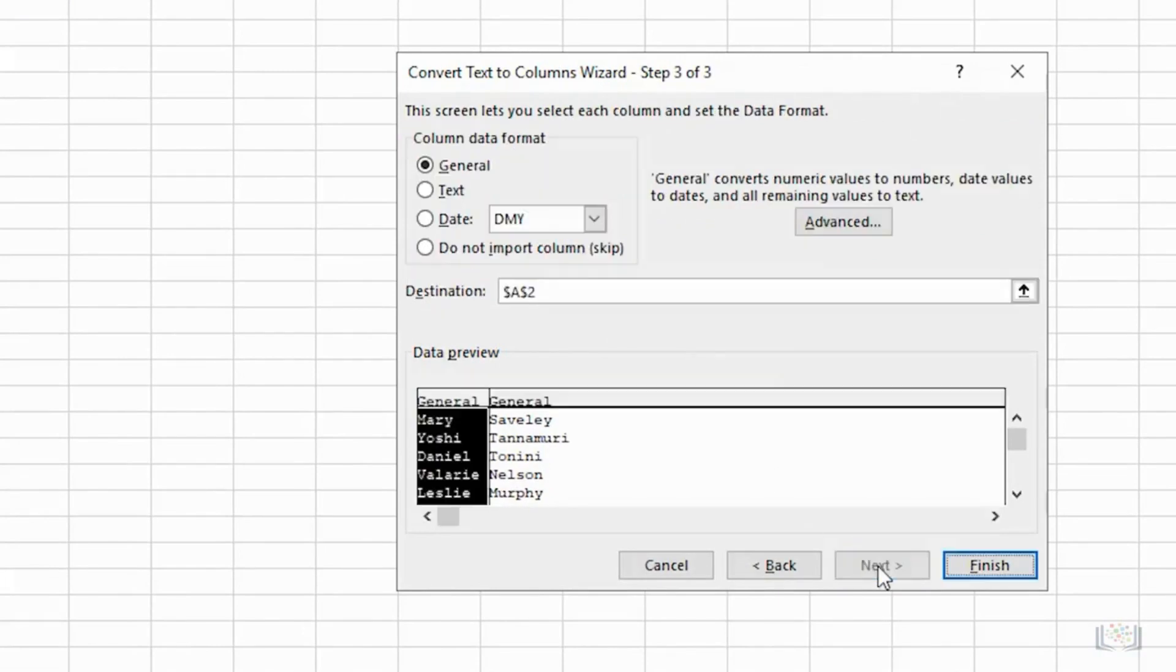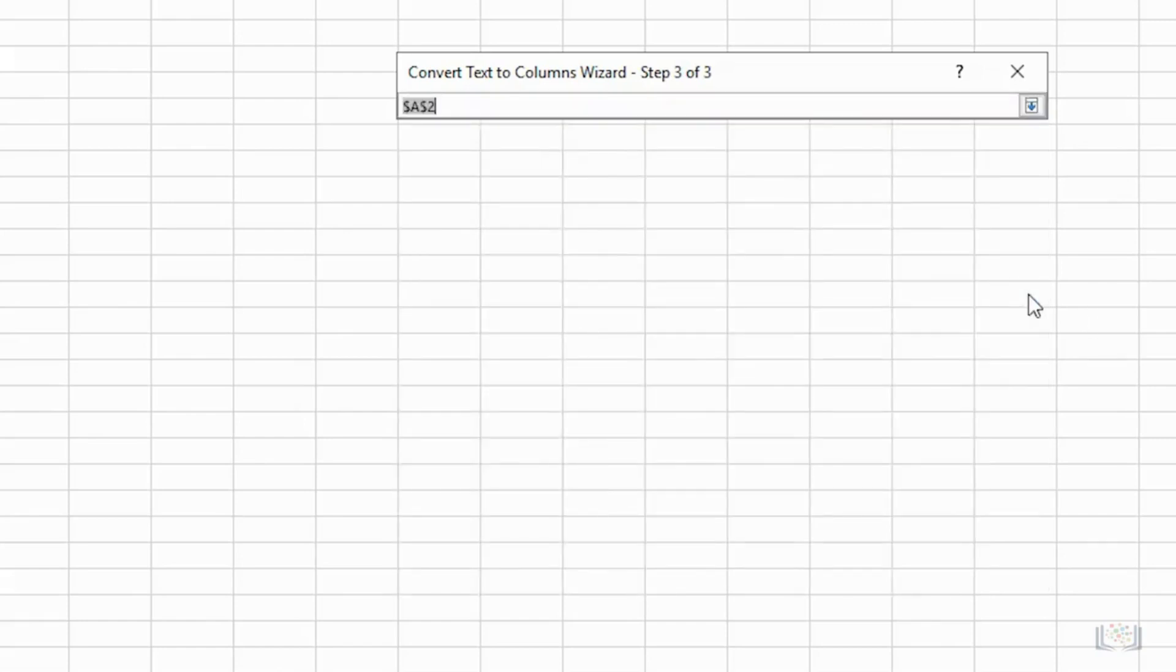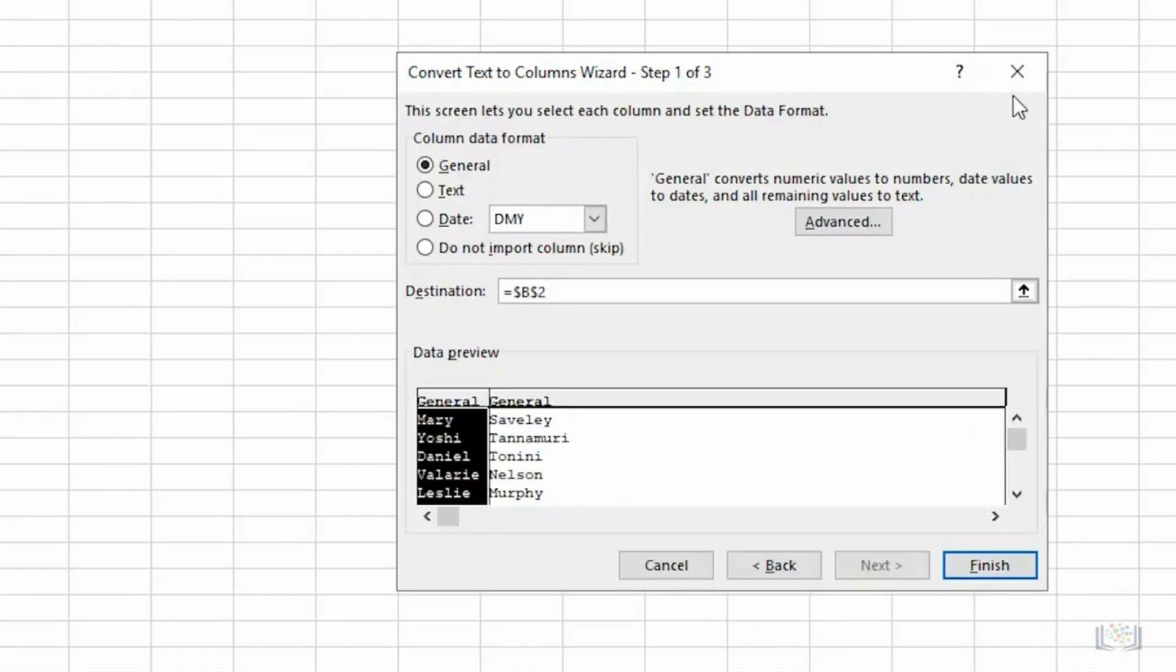On the third page of the wizard, click the little arrow next to Destination, and select B2 on the worksheet. Then, click the little arrow again to return to the wizard. We're now finished with this wizard.